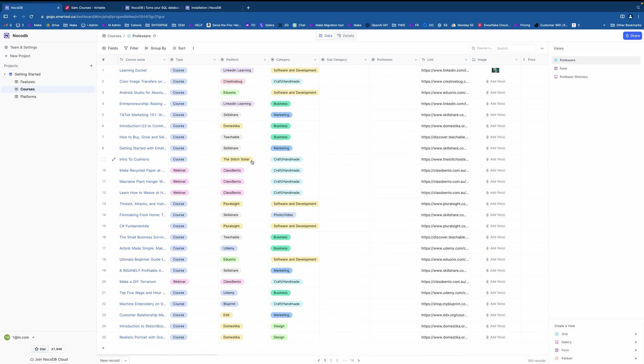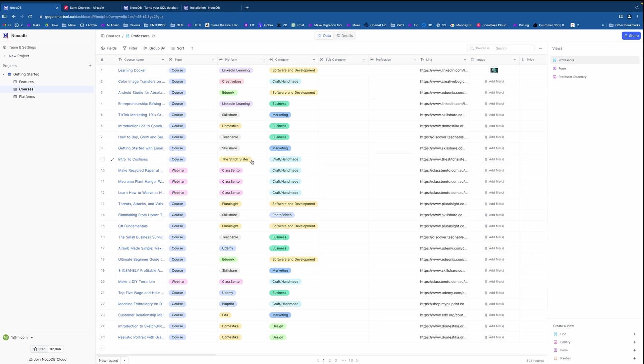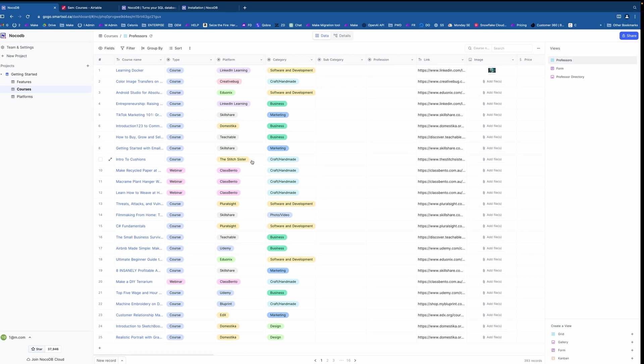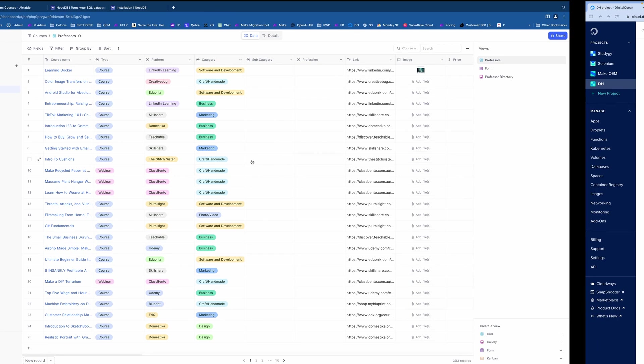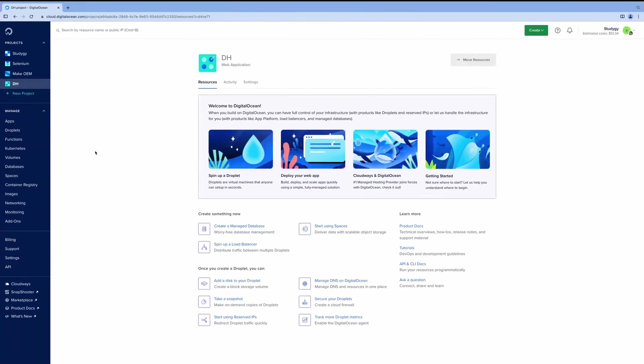For installation, I will use DigitalOcean. You can find the link below with probably 200 bucks free credits if you create an account from DigitalOcean, and then you can use it for any servers. It's a super reliable hosting which I use for years. And as soon as you got it, you will have something like this. This is your general dashboard.